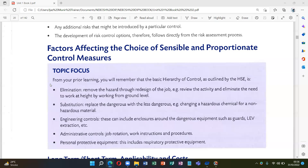Number three is engineering controls. These can include enclosures around dangerous equipment such as guards, and LEV extraction.